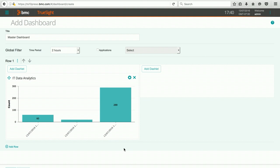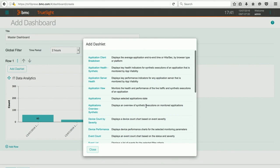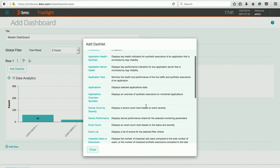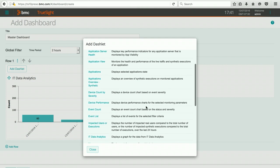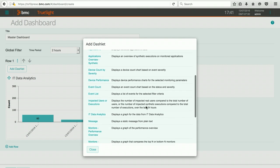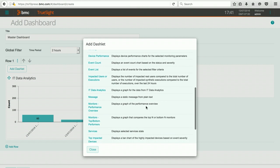Let's go ahead and populate our second dashlet. Again, knowing the kinds of information that I have available, I'm going to choose one I know is there, and that's going to be a monitor's performance overview.